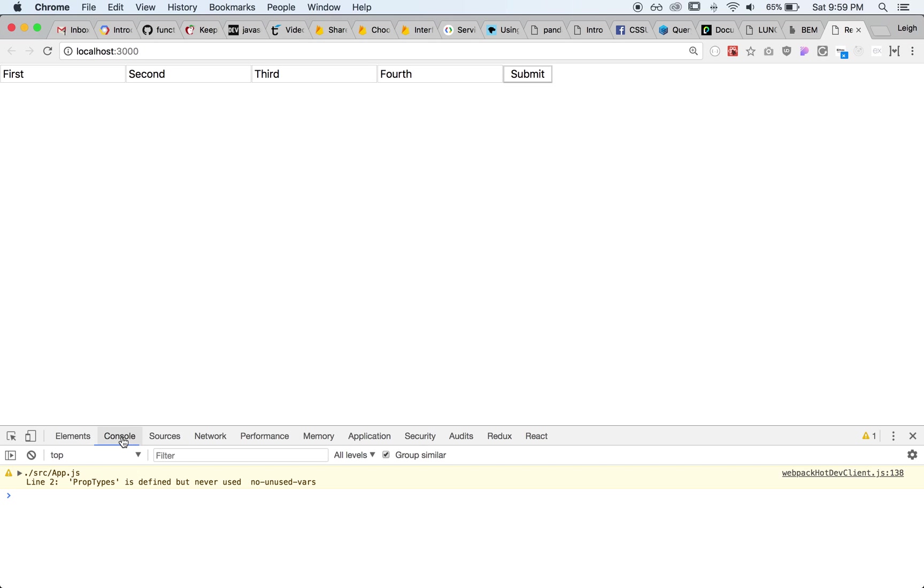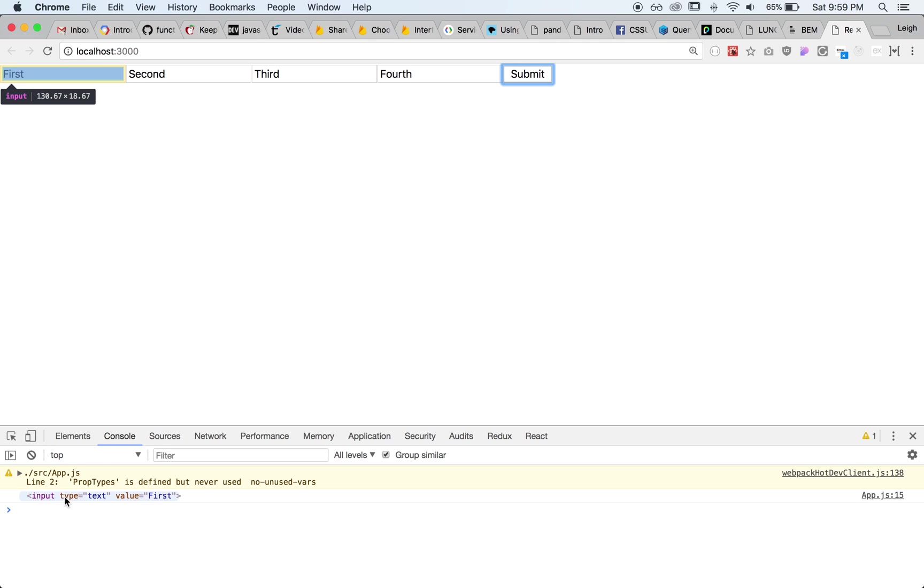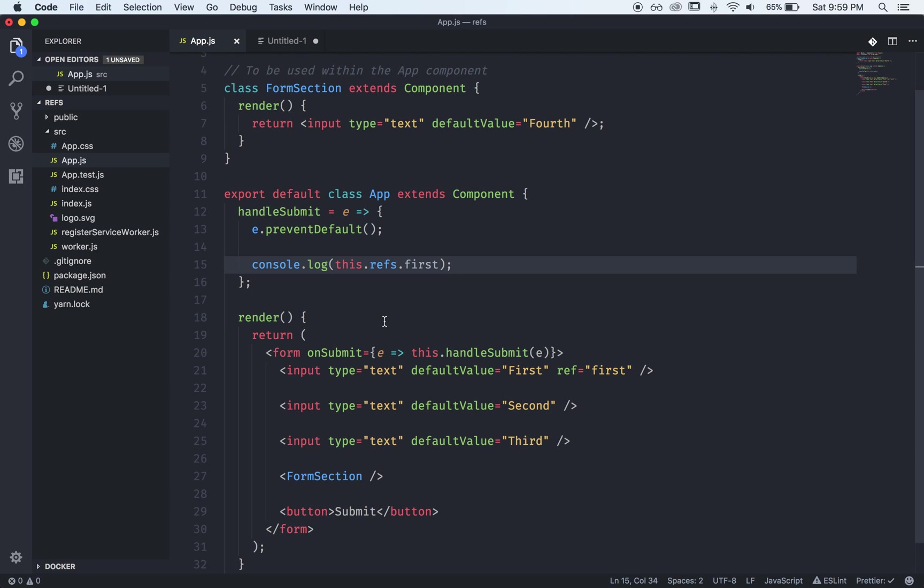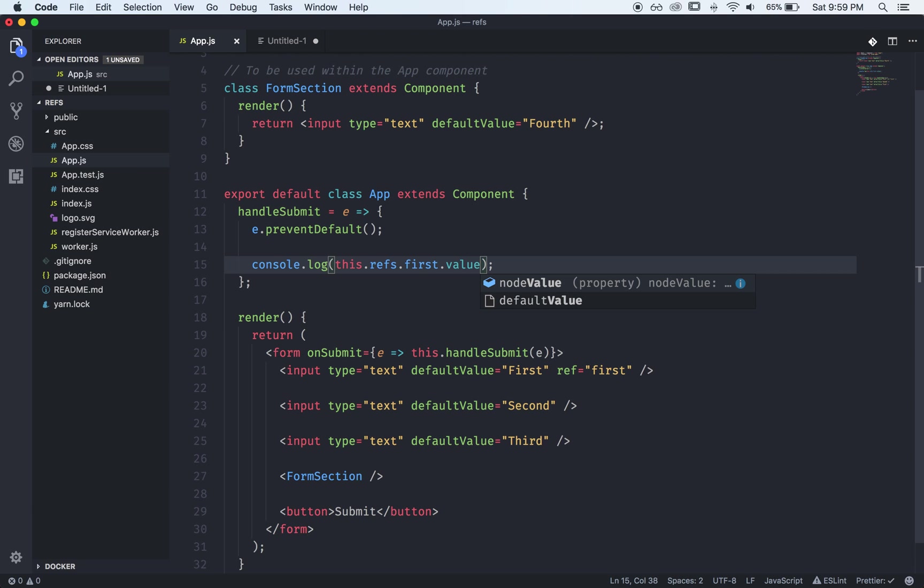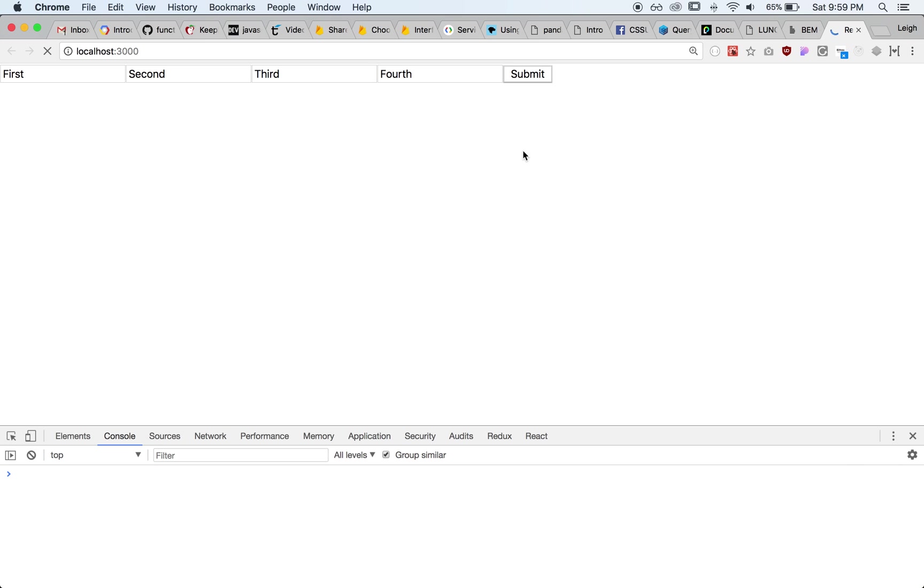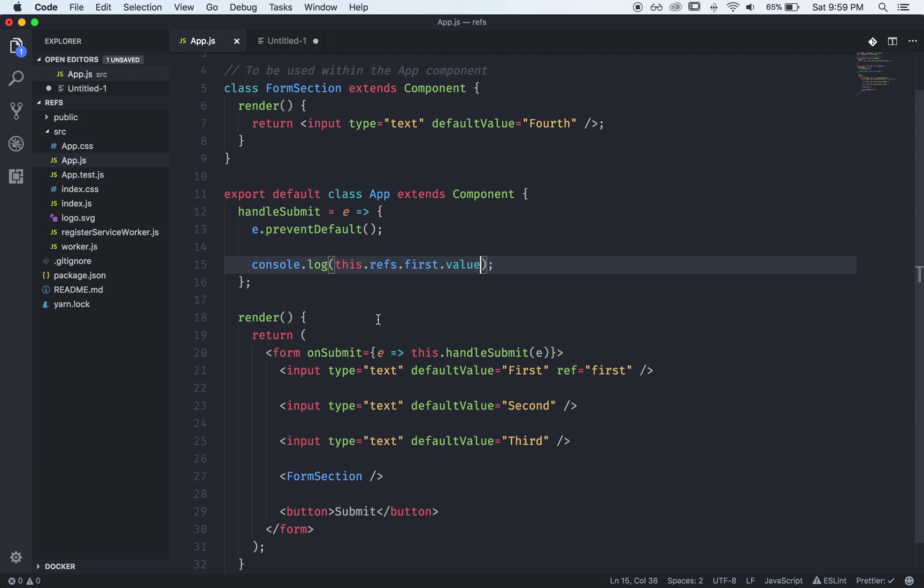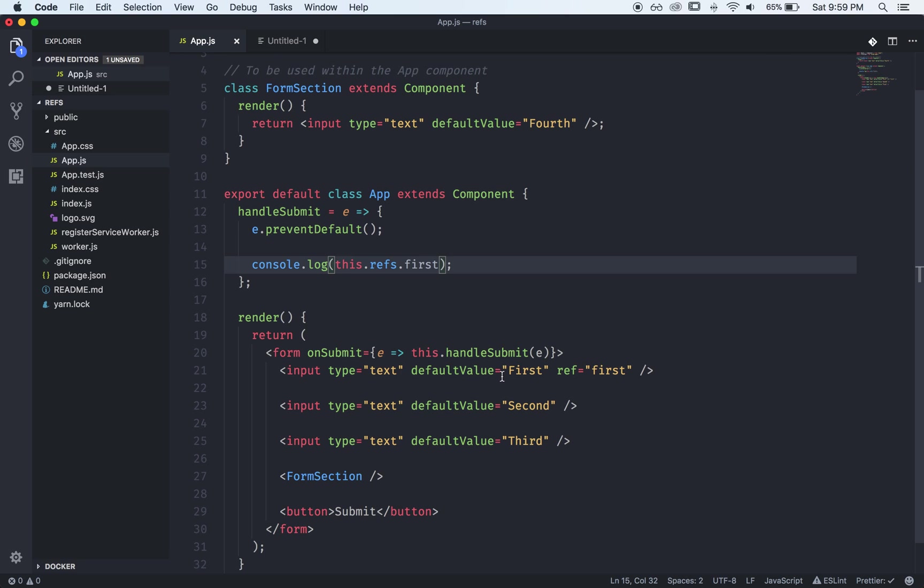So we bring this up, we click submit and we see that we correctly accessed our DOM element here. So then if you want to you can say dot value to get the first value here but for now we'll just show the actual reference to the DOM.